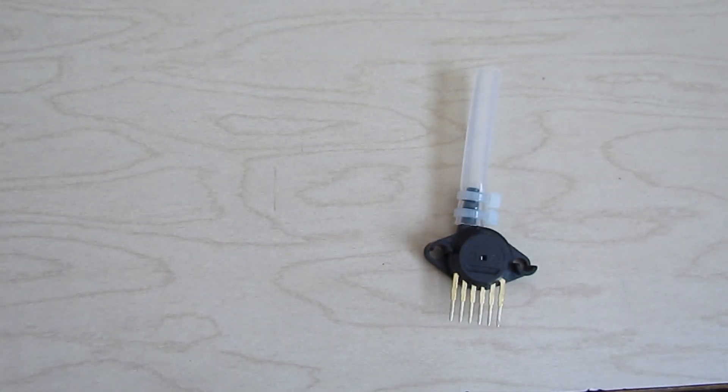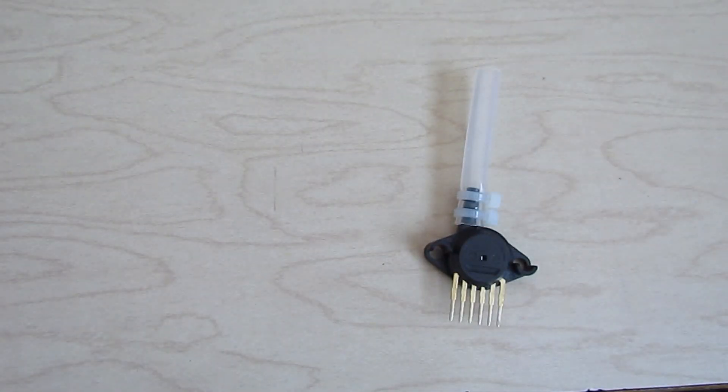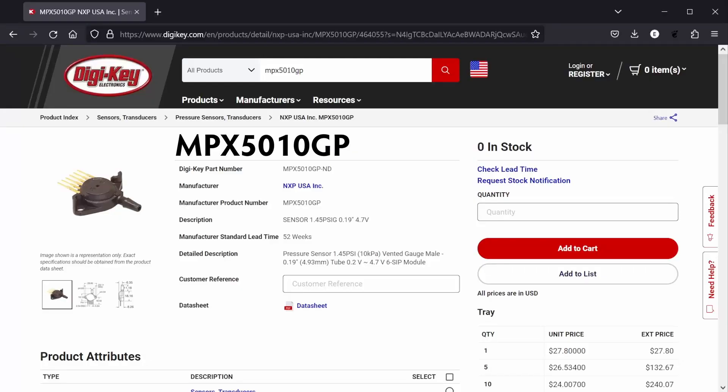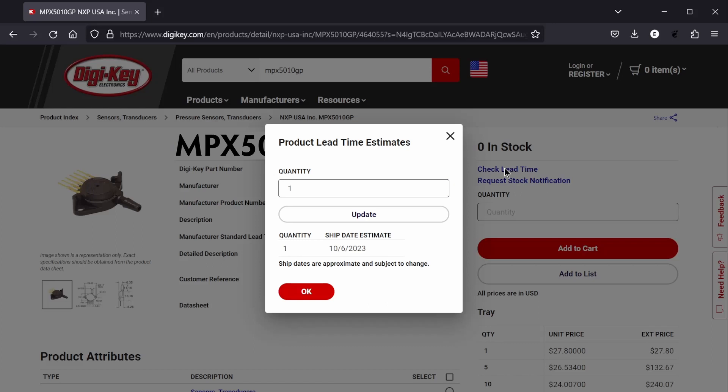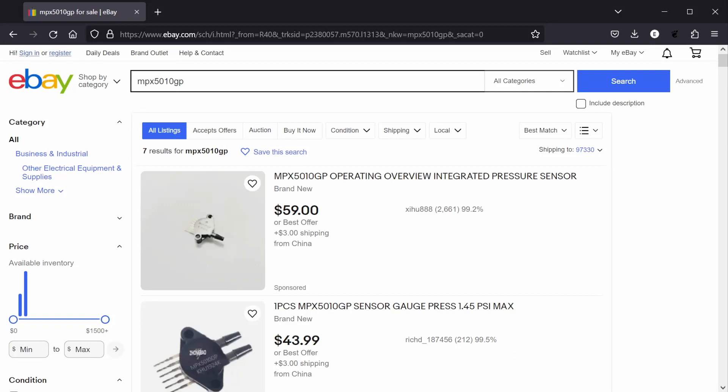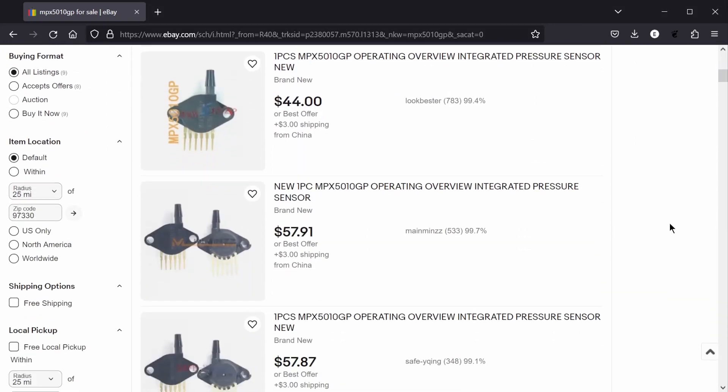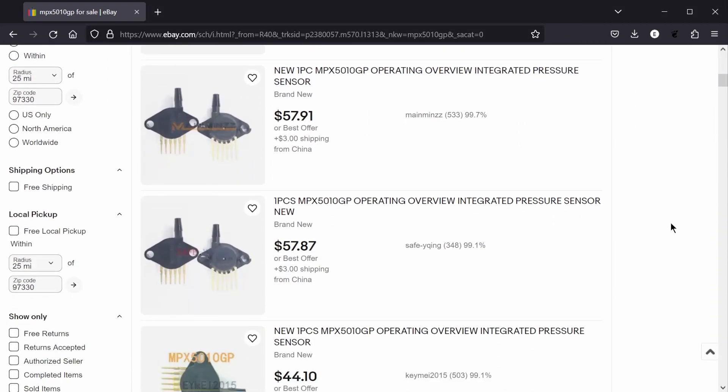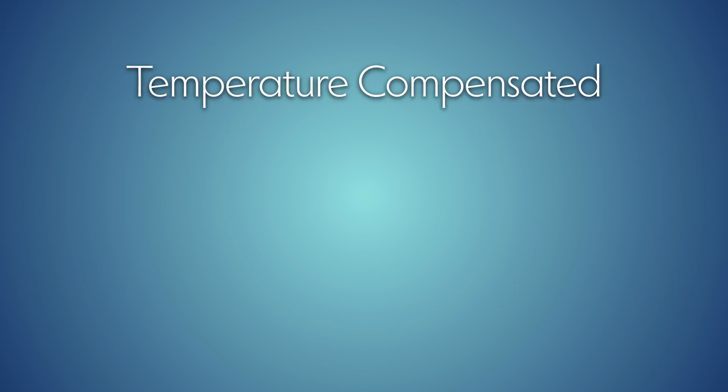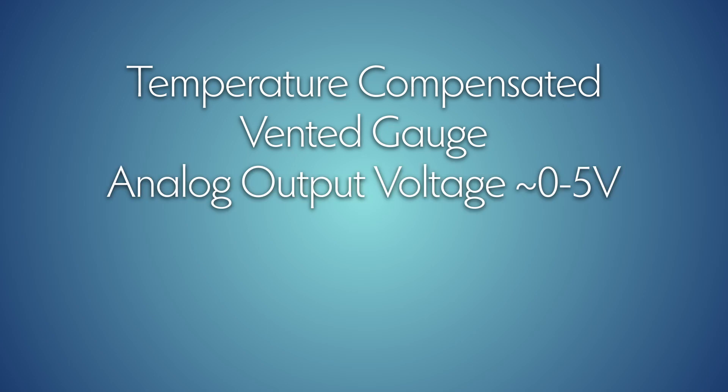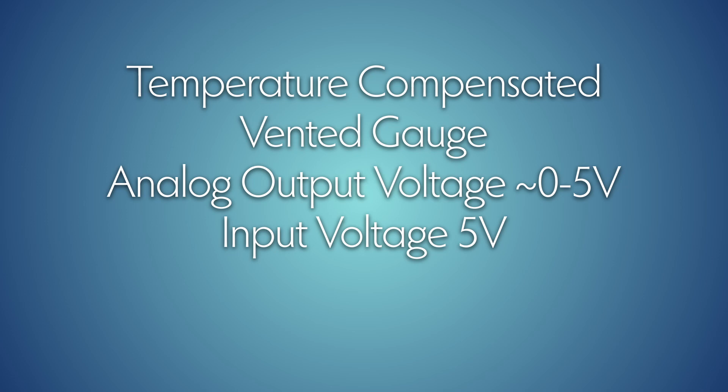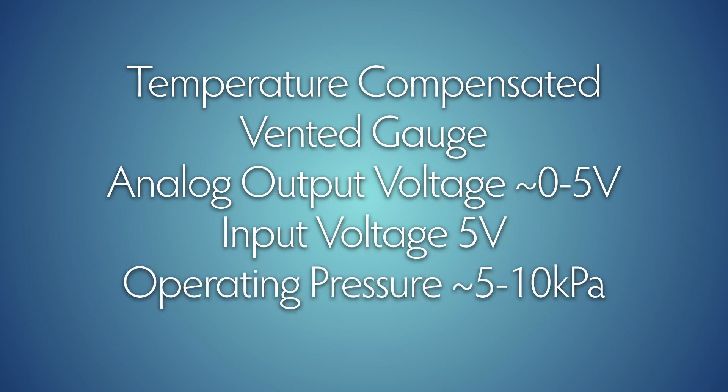The air pressure sensor I'm using is the MPX 5010GP, which at the time of this recording is out of stock at Digikey and Mouser, with the earliest restock time being around October. You can probably get one on eBay, but you'd be paying almost double for it. There are alternatives. As long as the sensor is a temperature-compensated vented gauge with an analog output voltage that is roughly the same as its input voltage of around 5 volts, and it has an operating pressure of around 5 to 10 kilopascals, then it'll probably work.